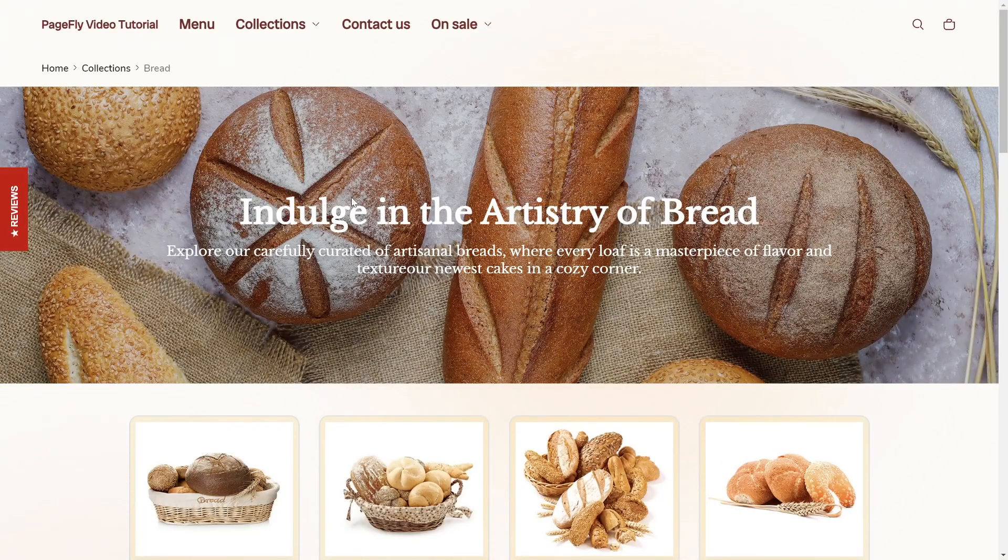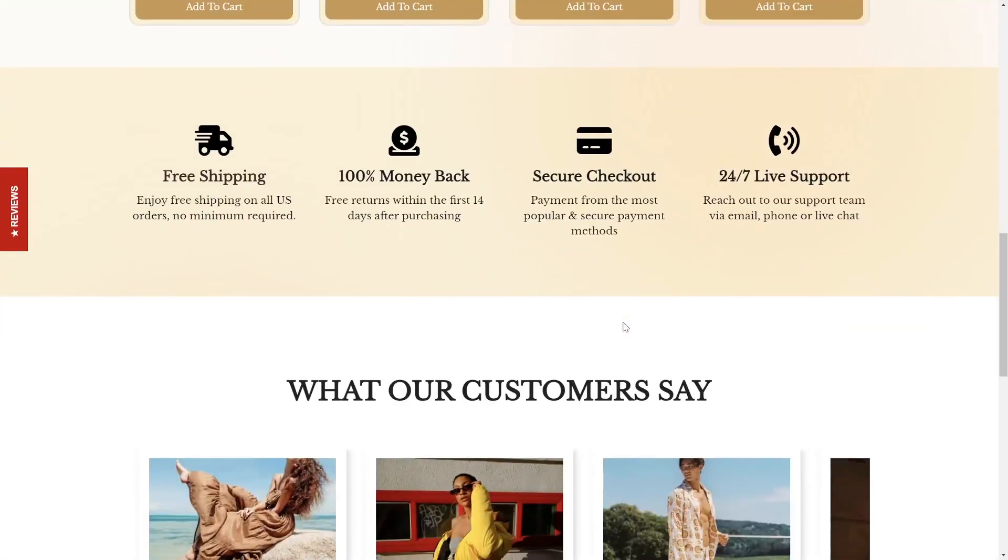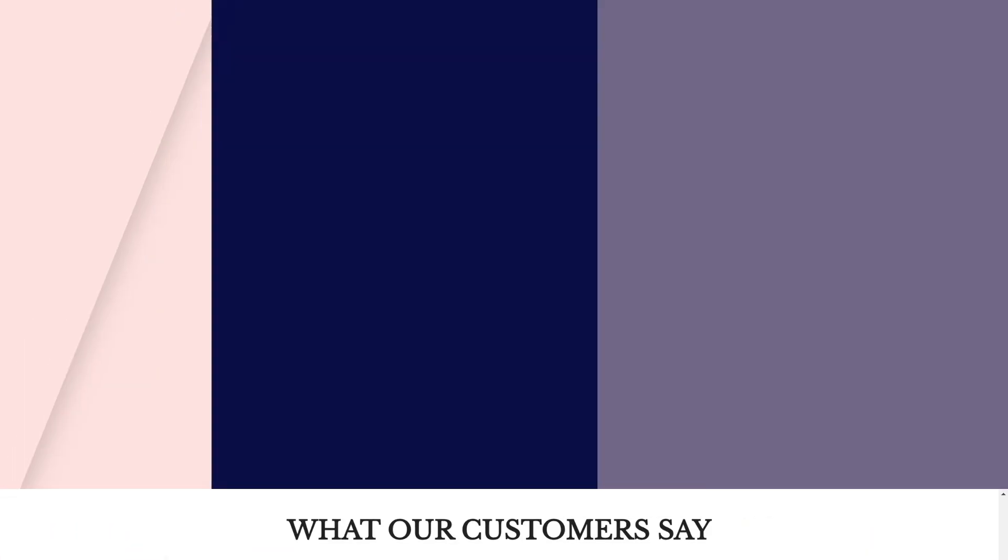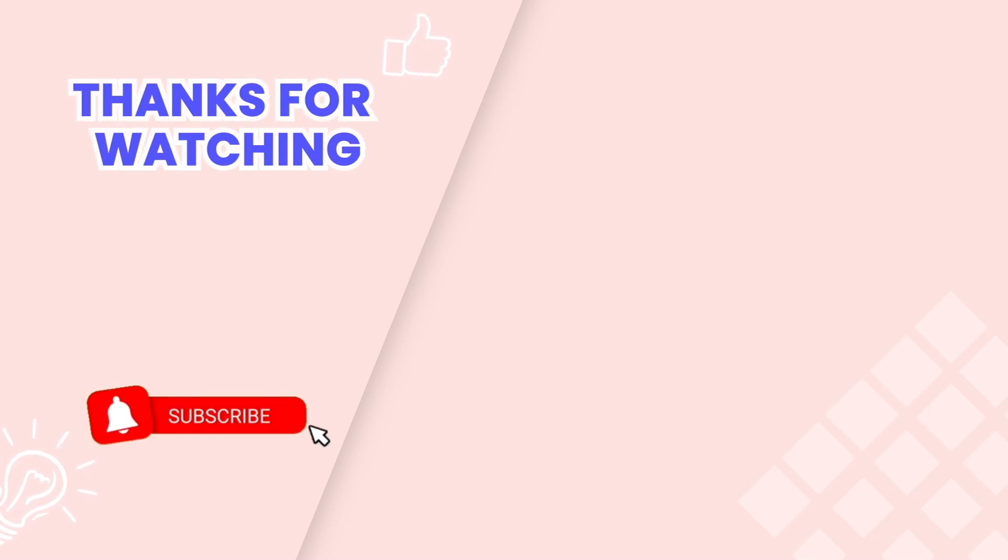Congratulations! You've successfully created a Shopify collection page. This is the end of the video tutorial. Don't forget to subscribe to our YouTube channel to get more new video tutorials. Thanks for watching!